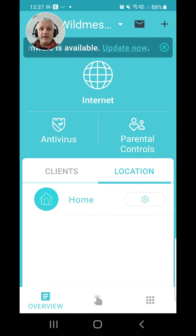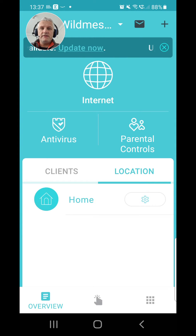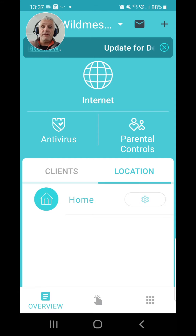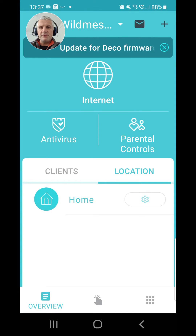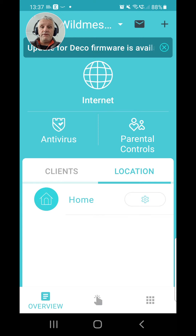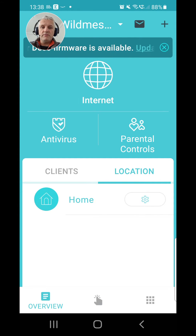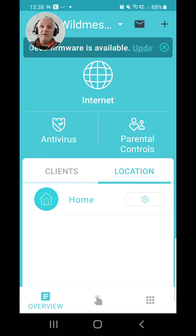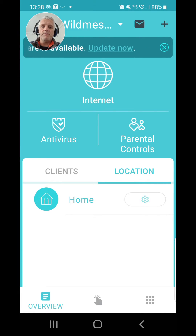Hi there, welcome to a very quick video. As you can see in front of us is the Deco mesh Wi-Fi home page. I've got an update notification at the top there, but let's say you've got a house full of people using the Wi-Fi for gaming, for streaming, maybe for working at home as well. How do you prioritize who gets priority when using these devices?